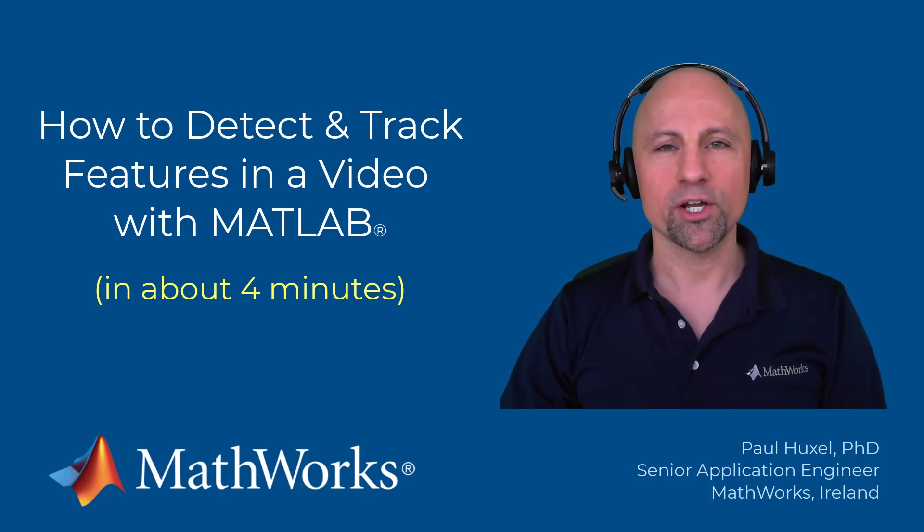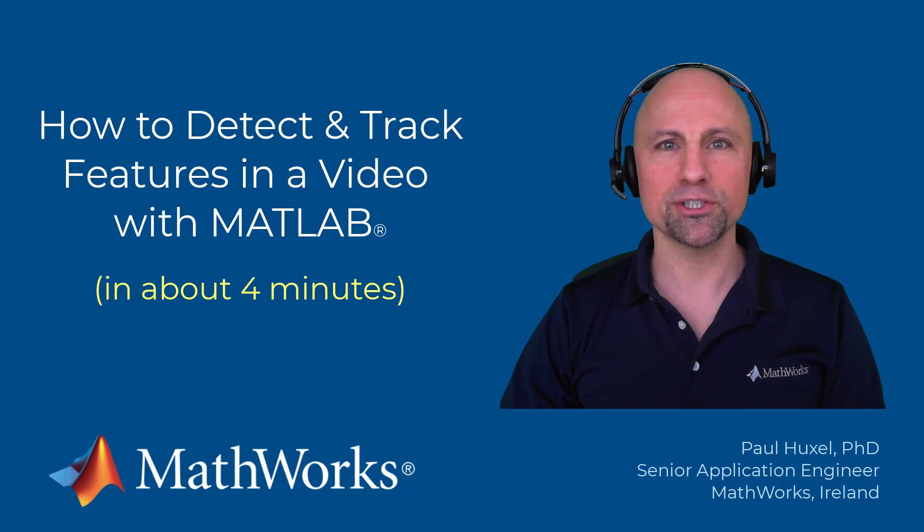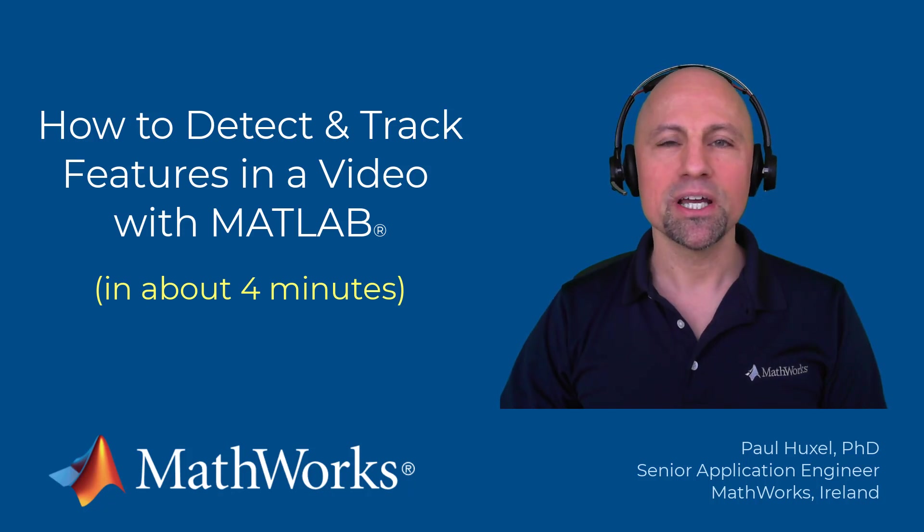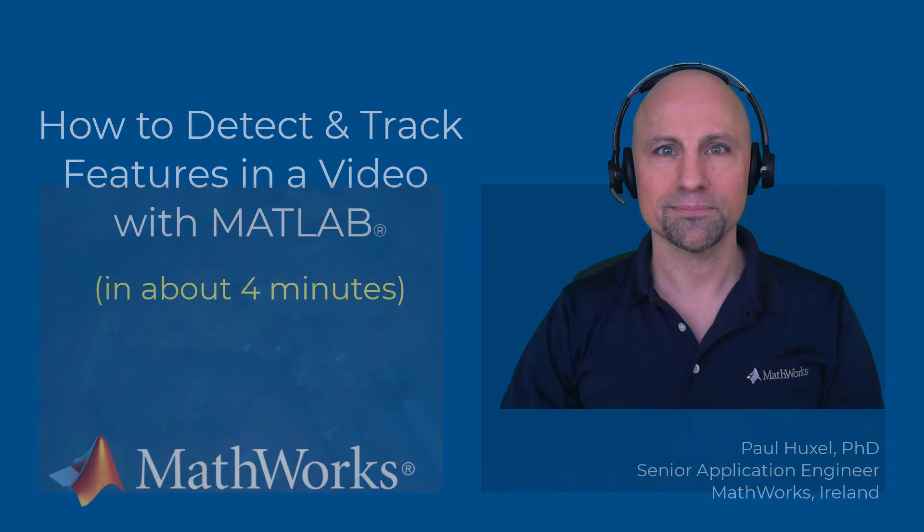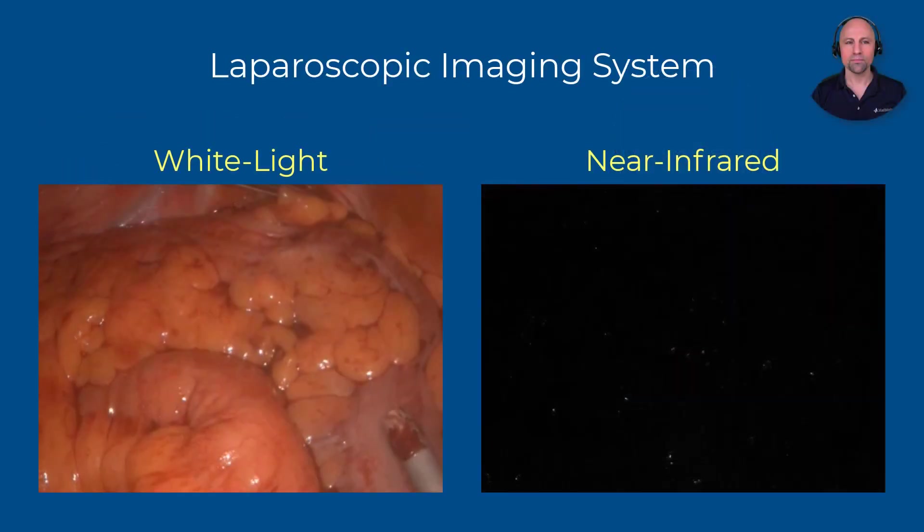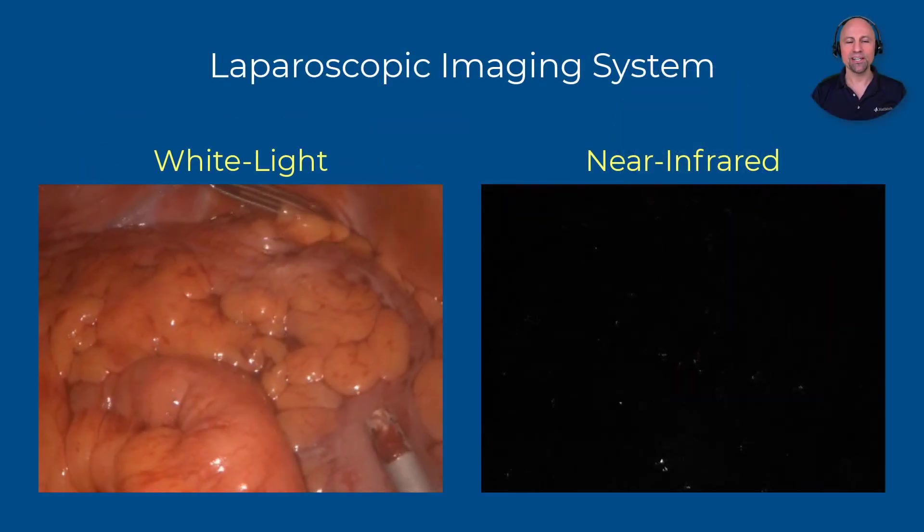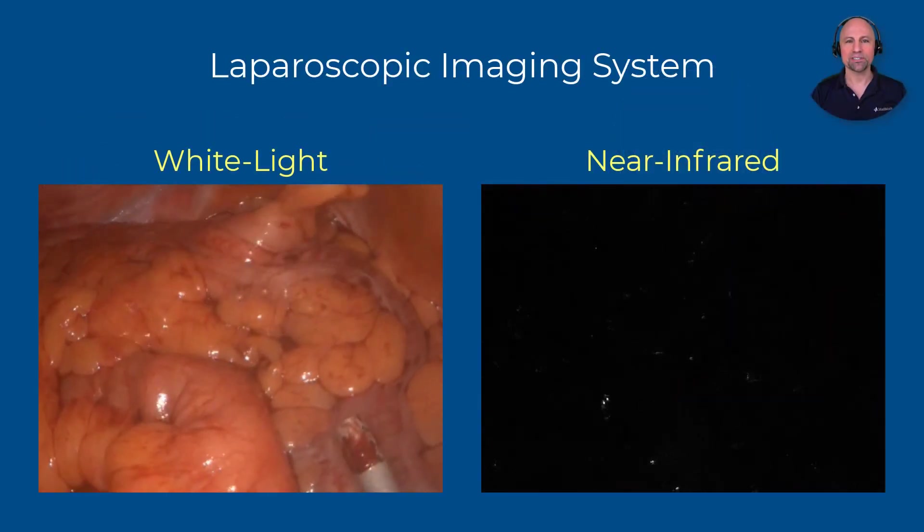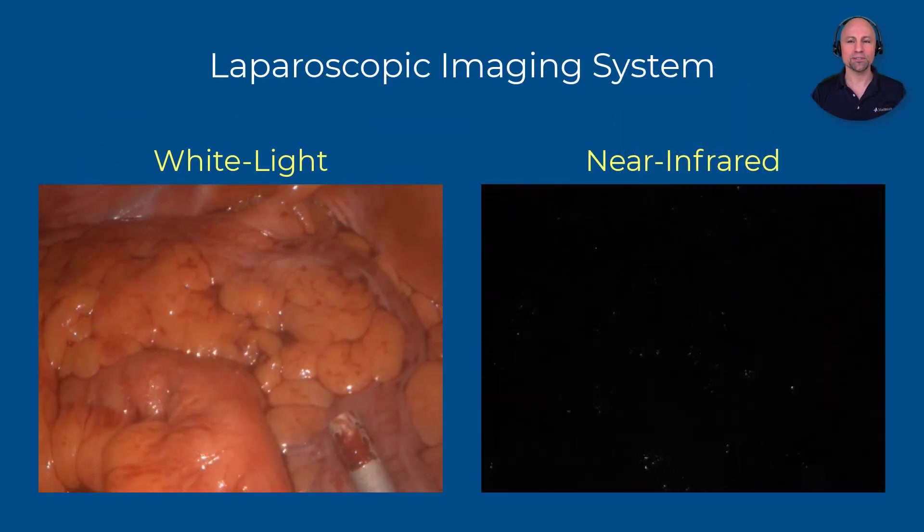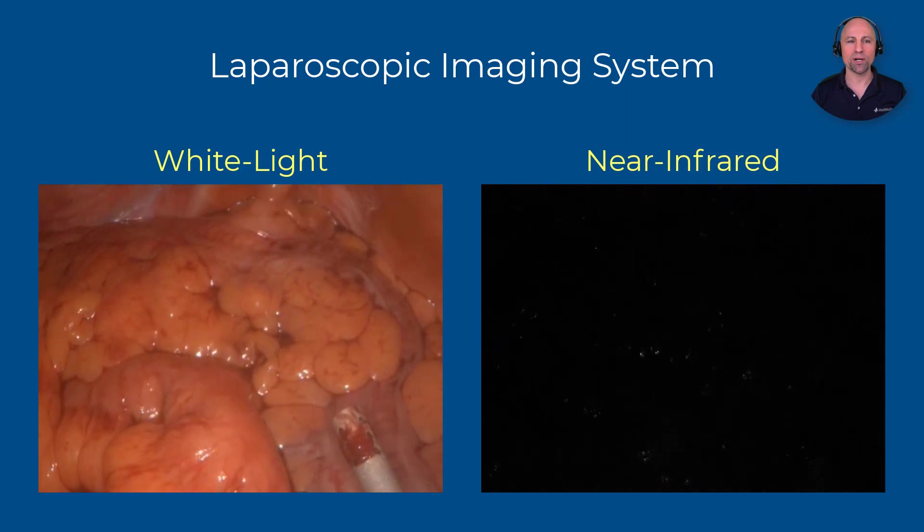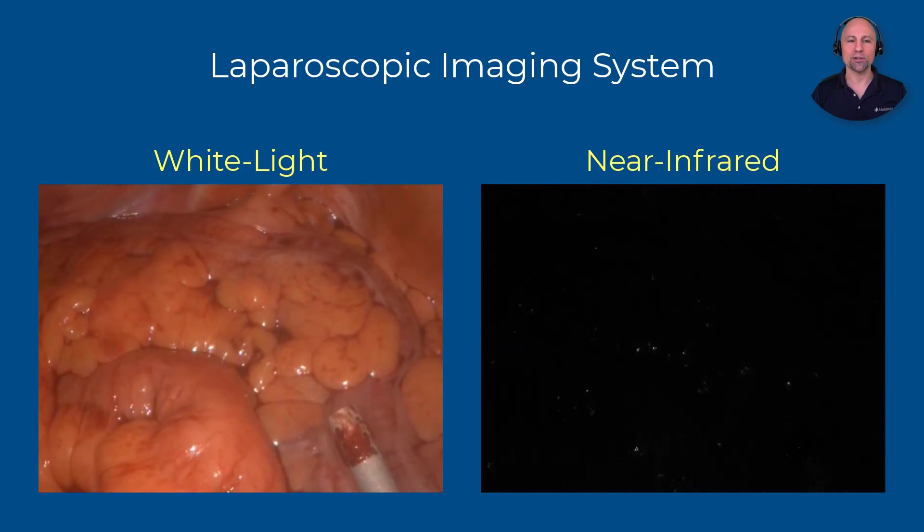The video we'll be working with was captured during a surgical procedure using a laparoscopic near-infrared fluorescence imaging system. As you see here, this system simultaneously captures and displays videos in both the visible white light and near-infrared spectrums.